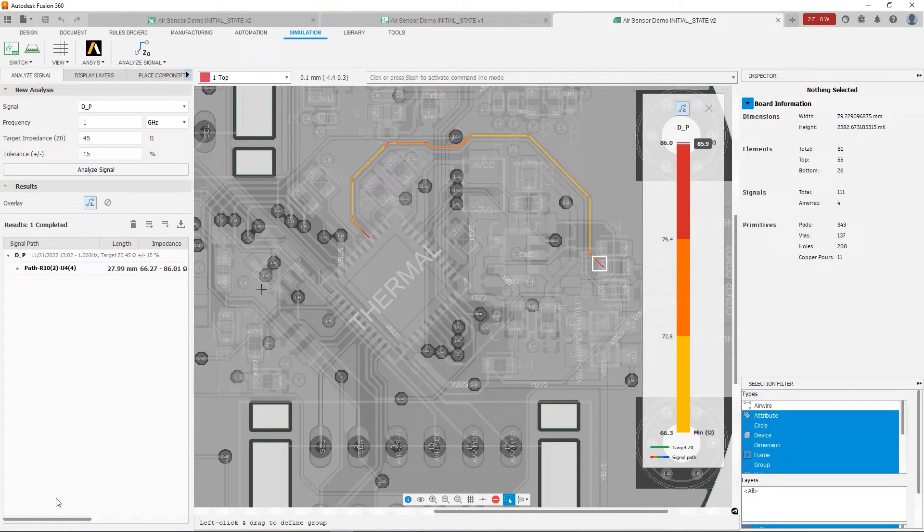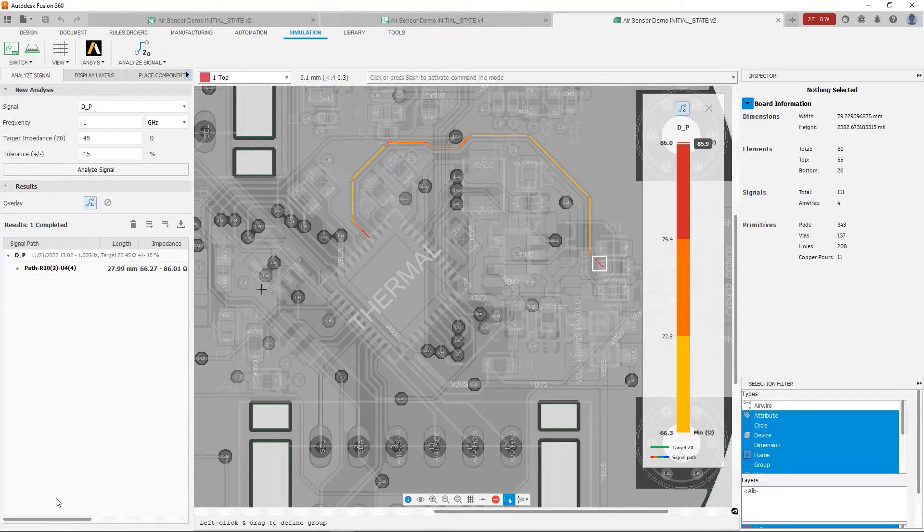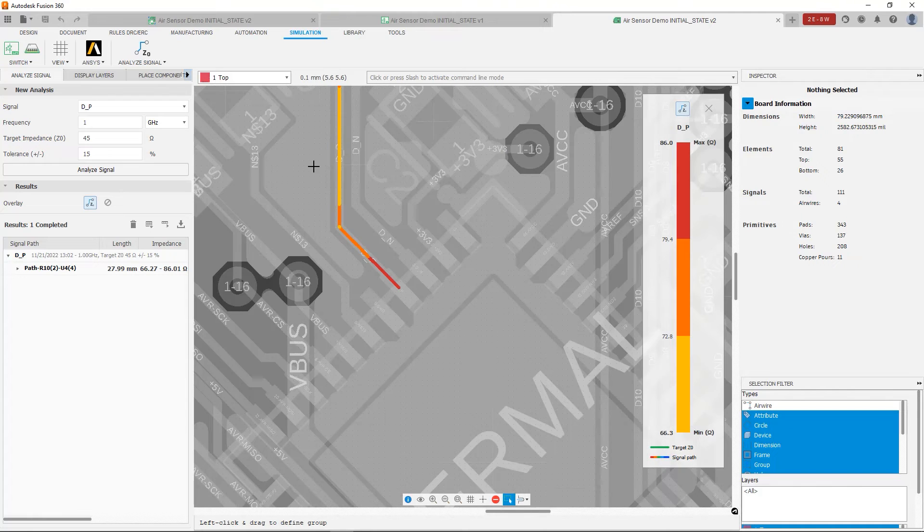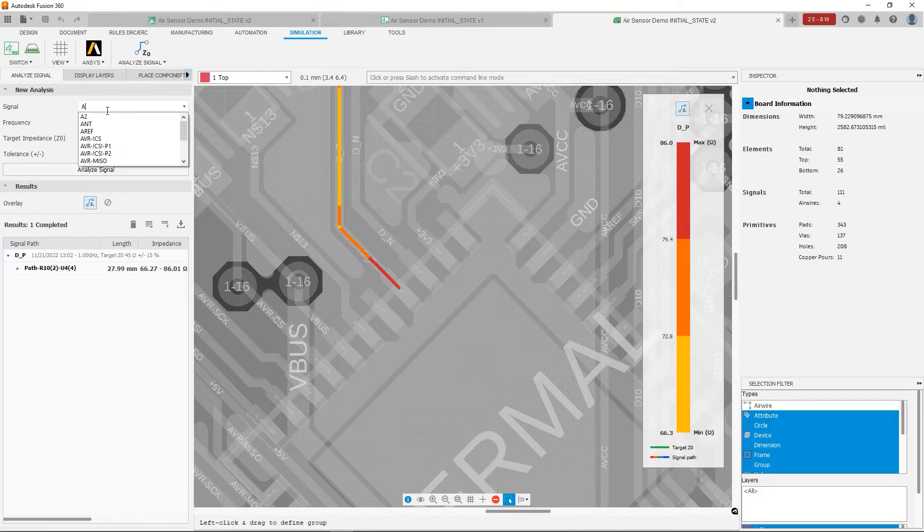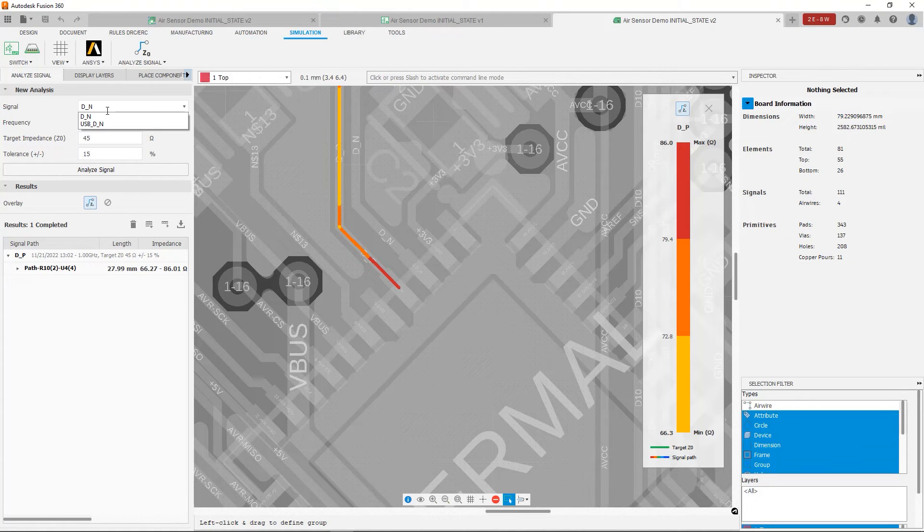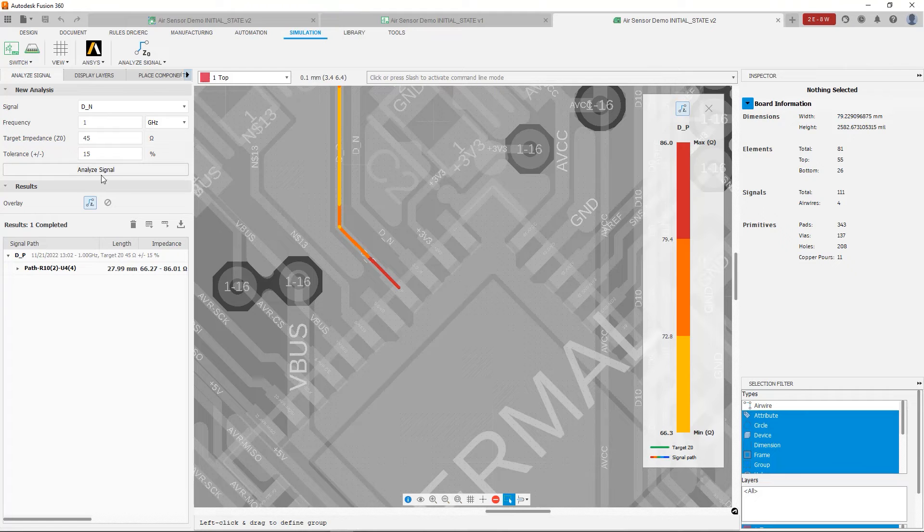Now you'll notice USB signals are a differential pair. So what if I want to analyze the second signal? Well I can very easily do that. I can just go ahead and enter the signal now, D underscore N. And again I click Analyze Signal.